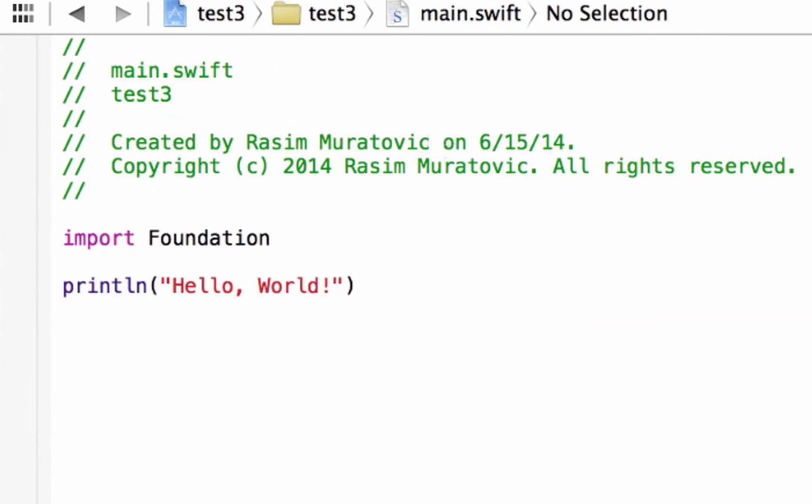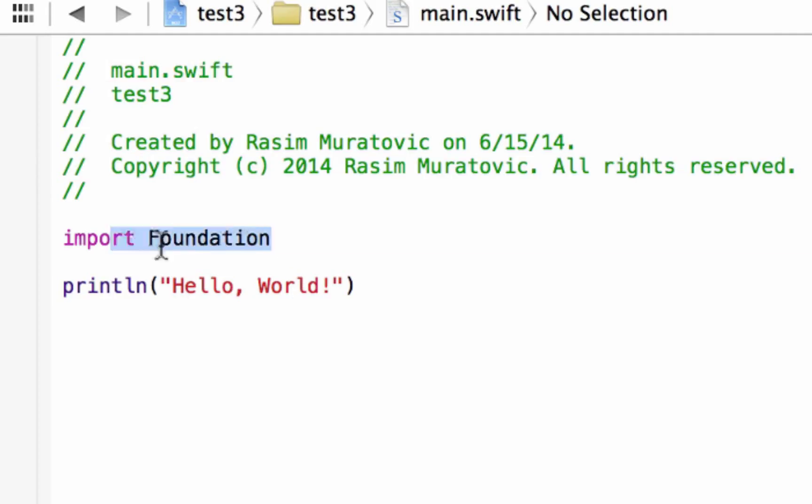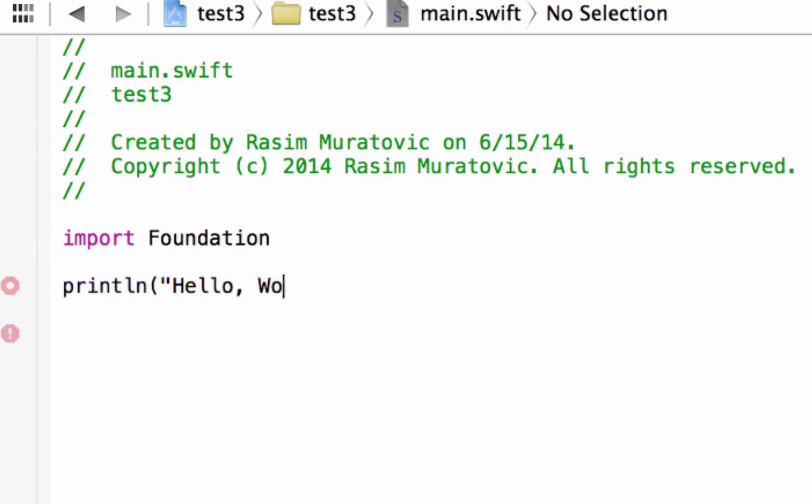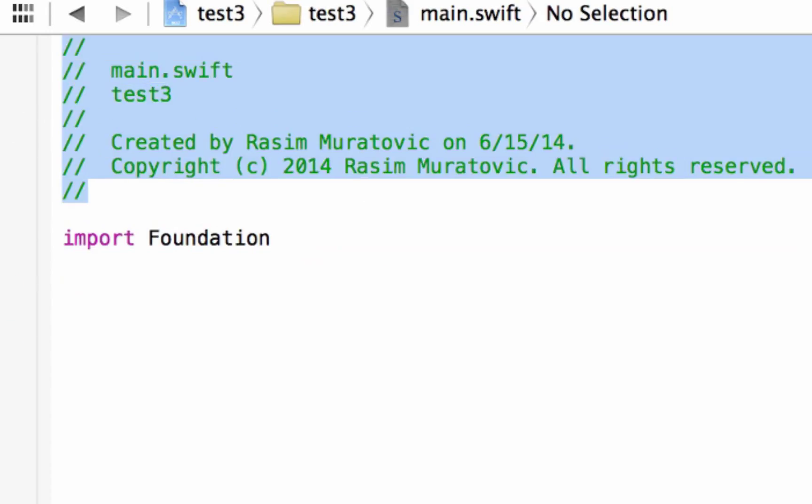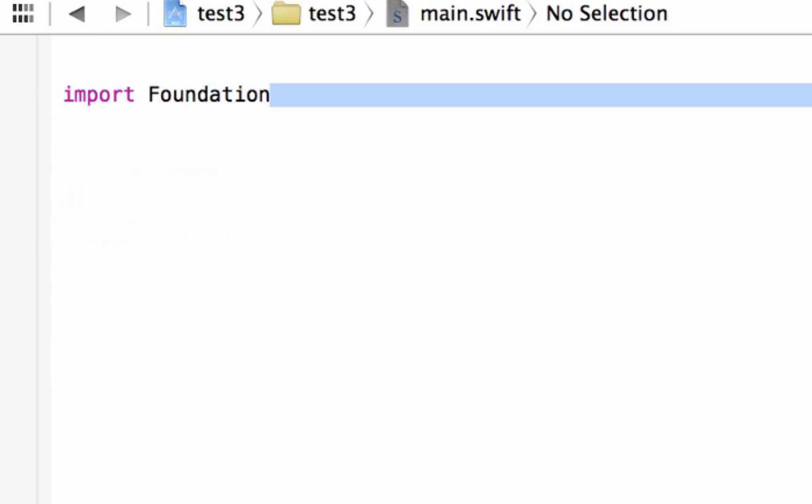So by default, they gave you little bits of code here. This part's here a comment. I'm going to talk more about this import foundation later on, and this is the actual print statement we're going to be using. So let me delete this for now so I can go over it from the beginning. We don't need this here. And let's delete this import foundation. I'll talk more about that later on.